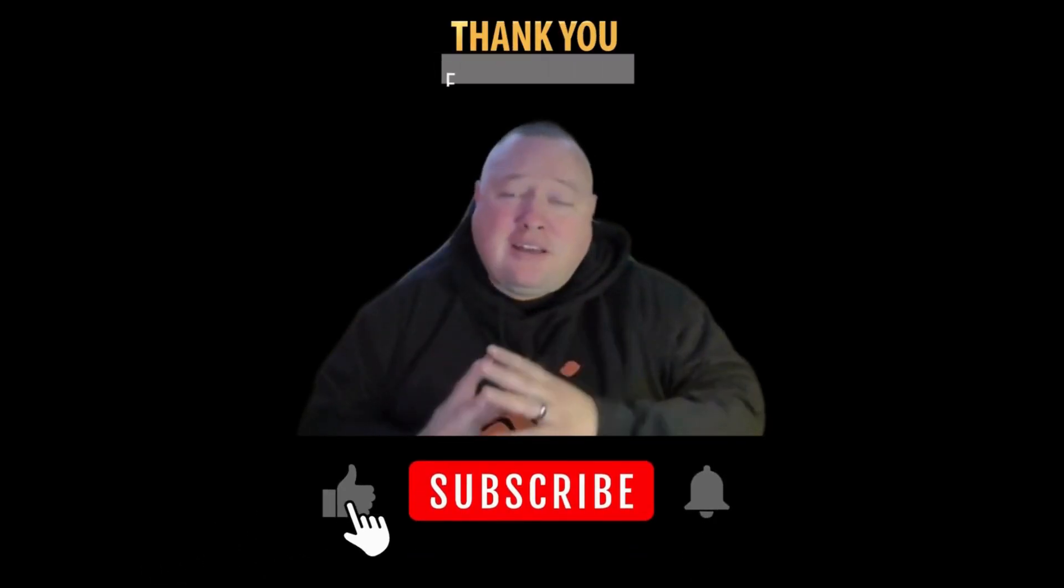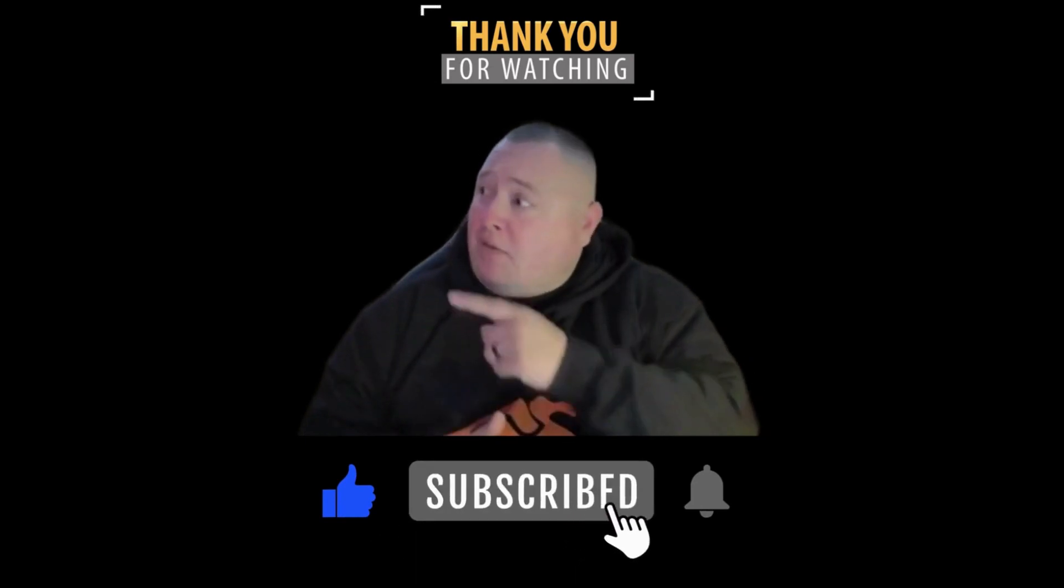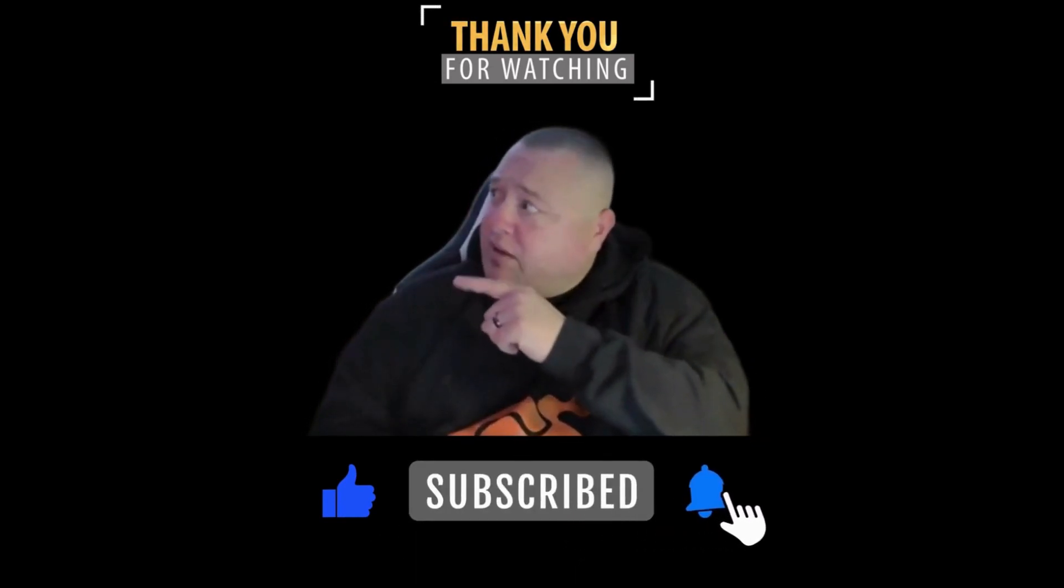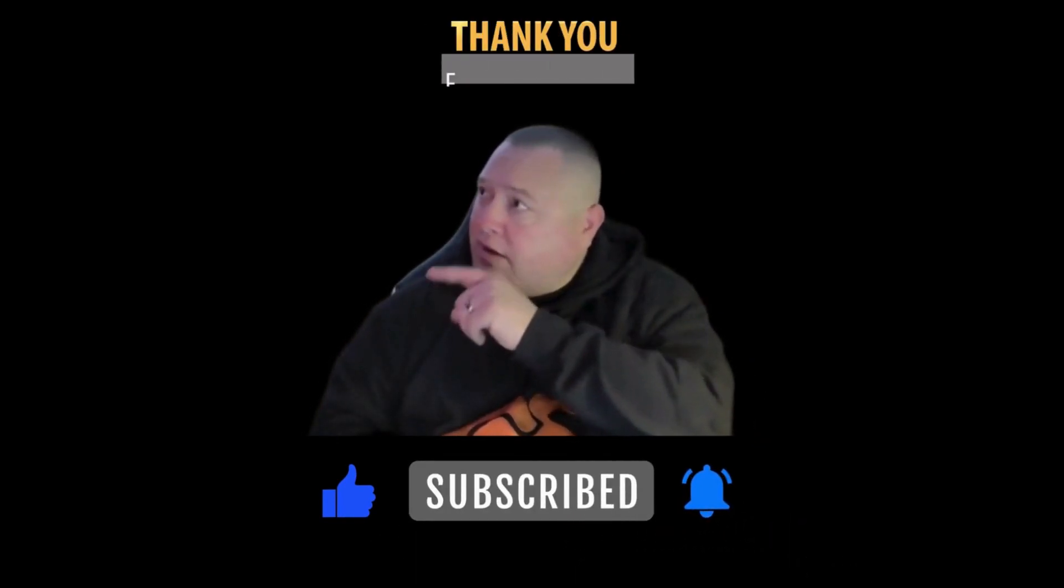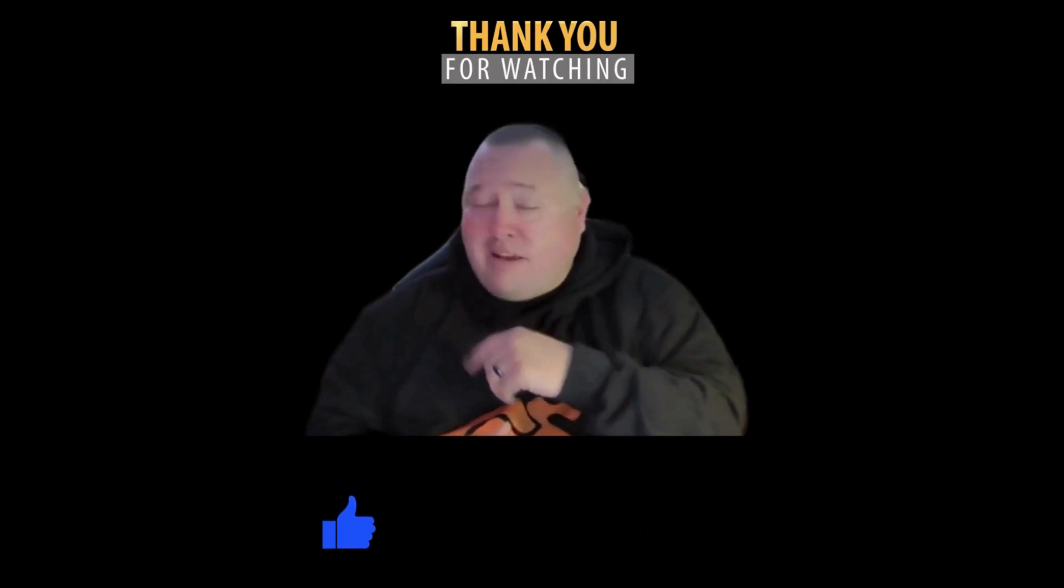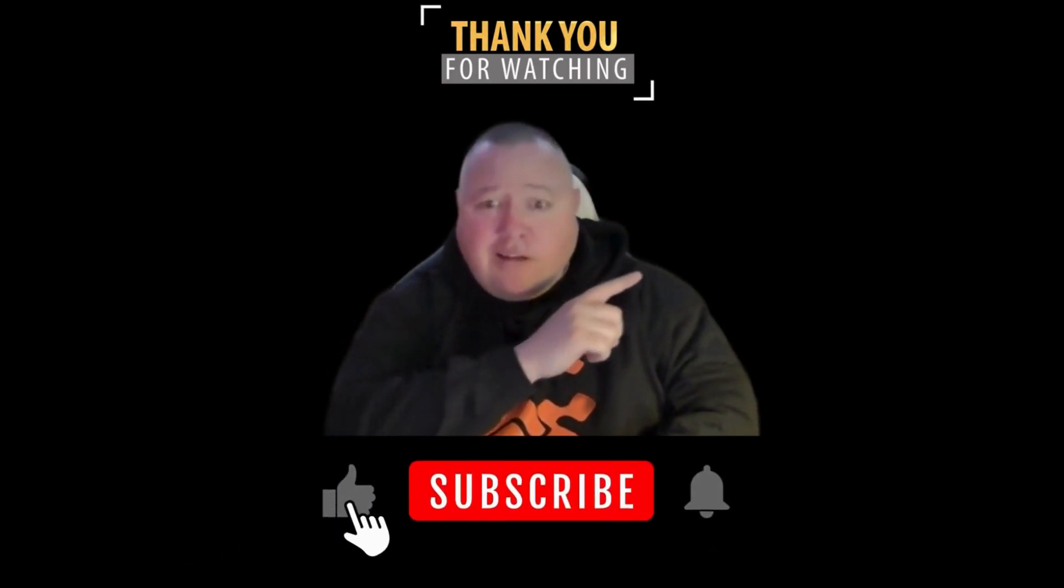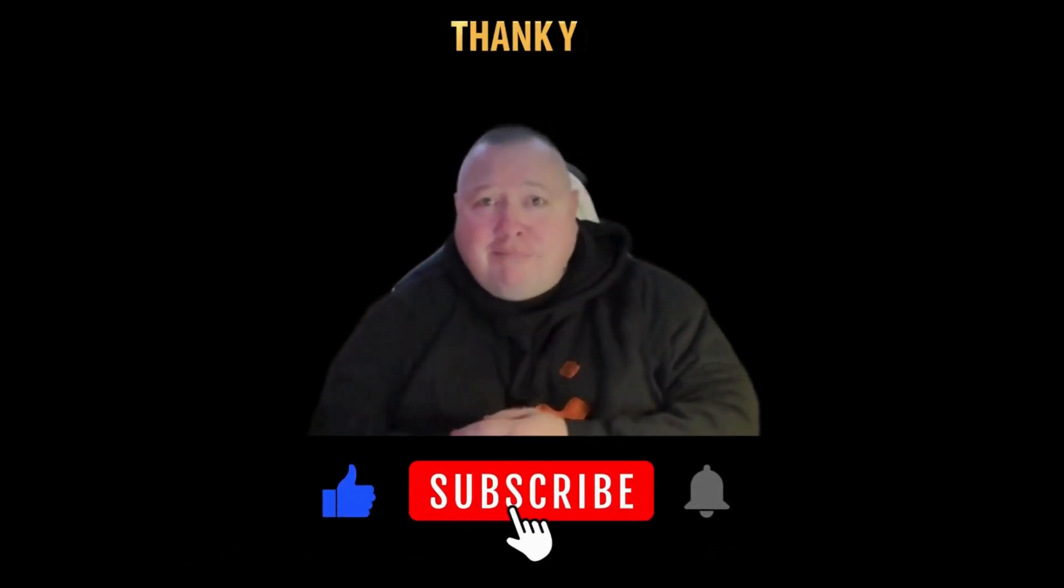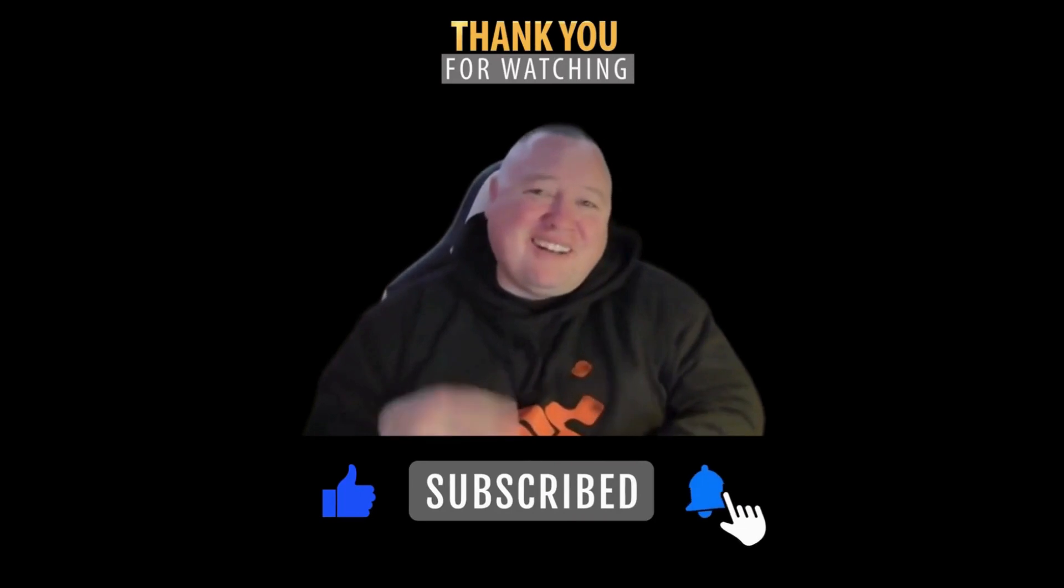Thanks for watching everybody. Don't forget to hit that like and subscribe button. If you want to check out this video, just click right there. If you want to subscribe, just click right there. You guys have a good one, later.